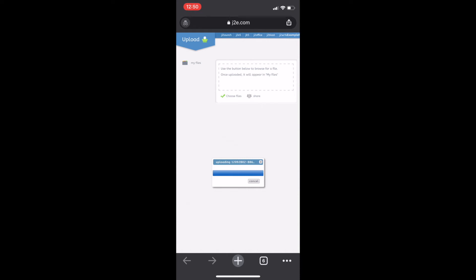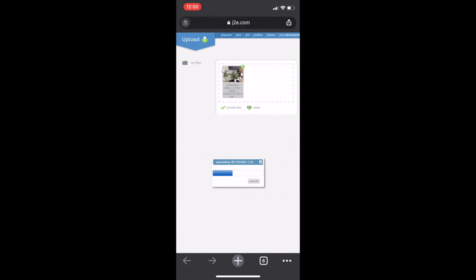And it will begin to upload those pictures. Now, once they're uploaded, you don't need to press anything at all. They'll already be saved in your files and your teacher will be able to see them.